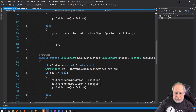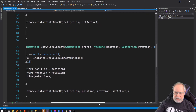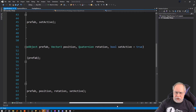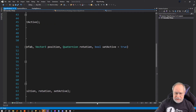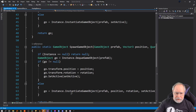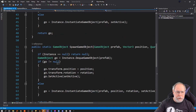I have some overloaded methods that take different parameters. This one lets you specify a position and a rotation as well as set active. That covers the spawning side.